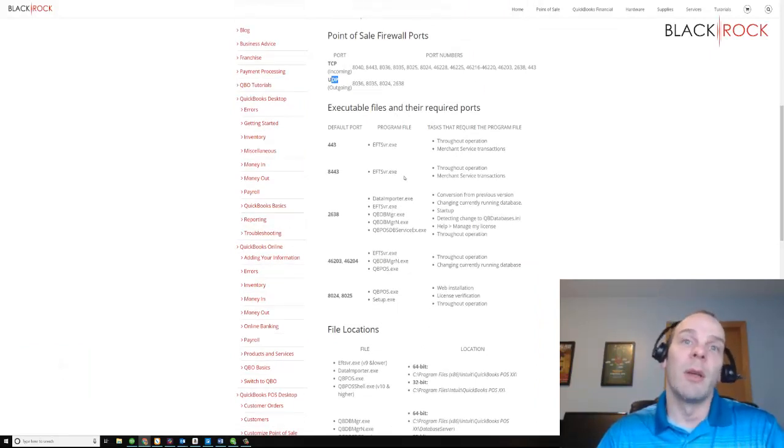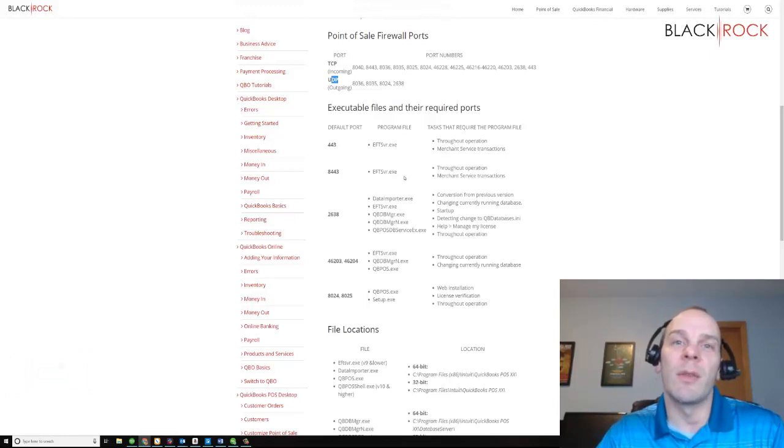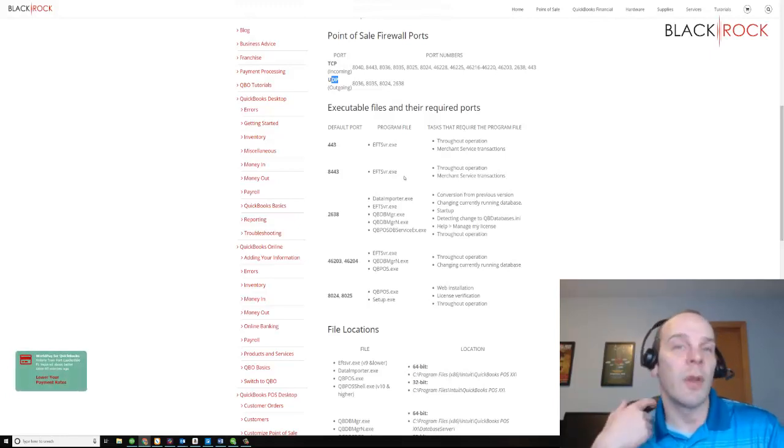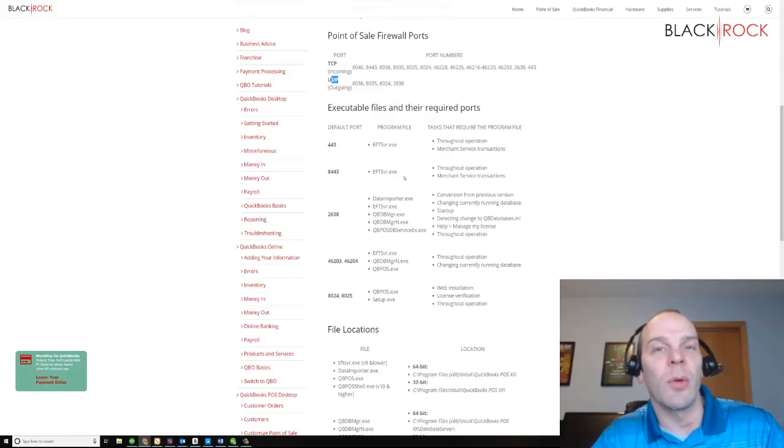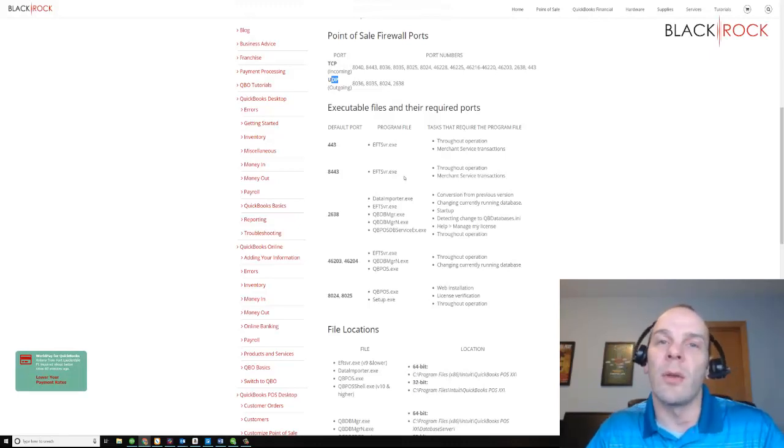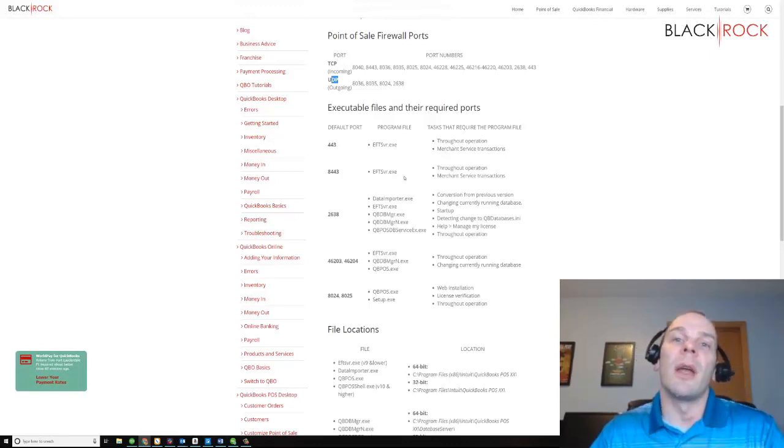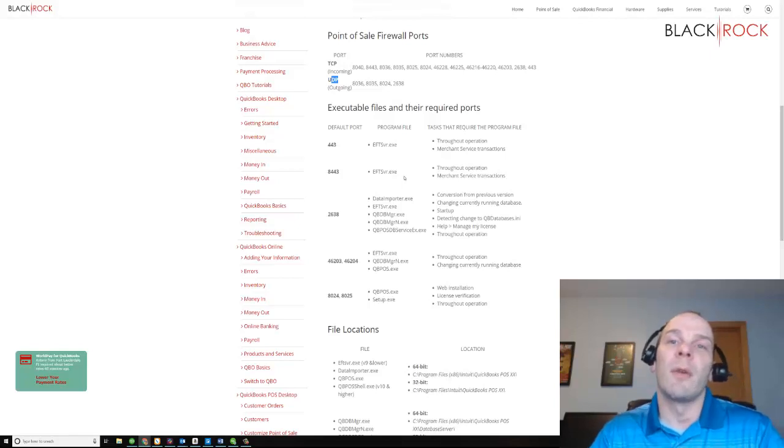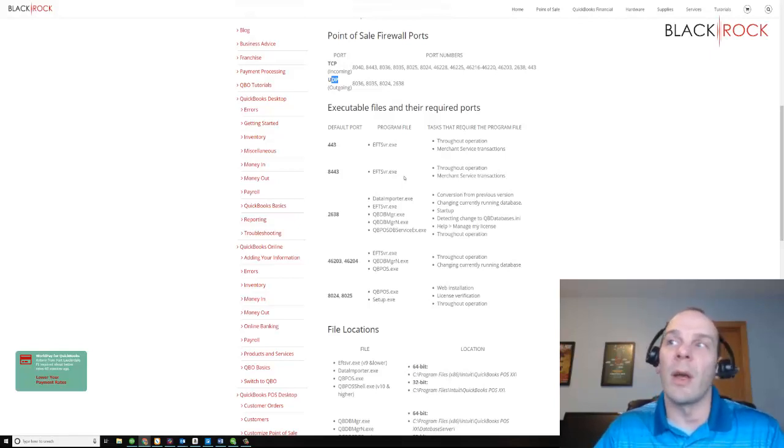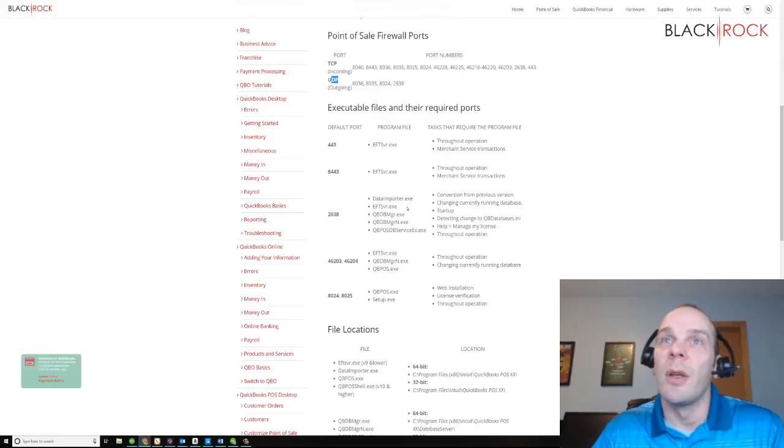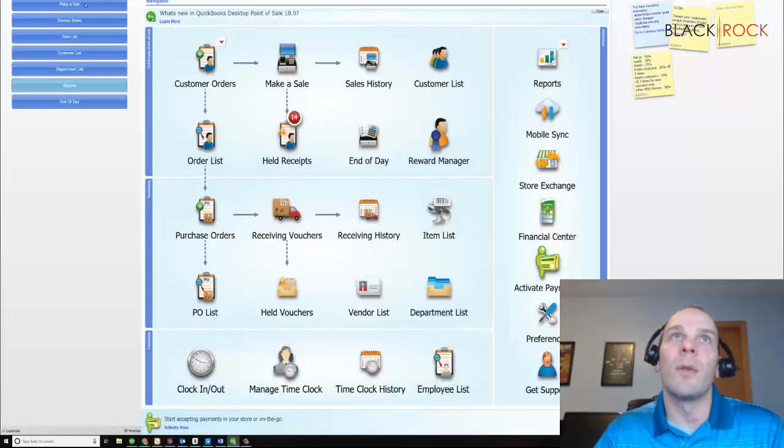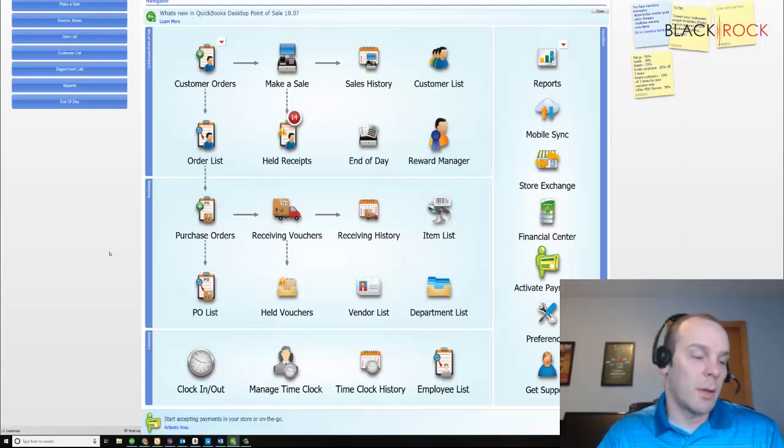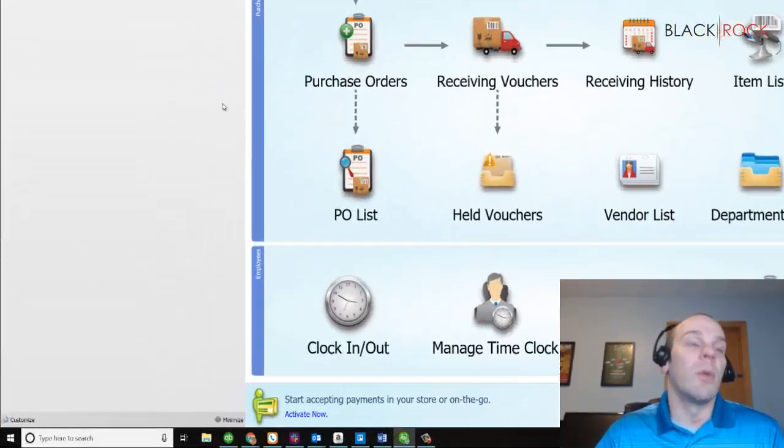If you're using a firewall or antivirus besides Windows Defender, you may need to check on how you can add ports or programs to it and just look at your firewall or antivirus program's website in order to do that, or give a call to their support. Otherwise, this is for QuickBooks Point-of-Sale in Windows.